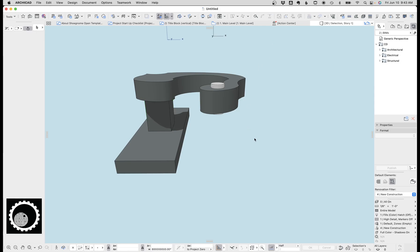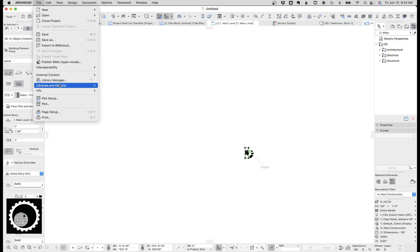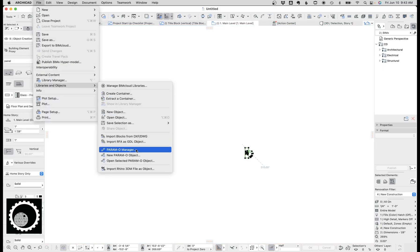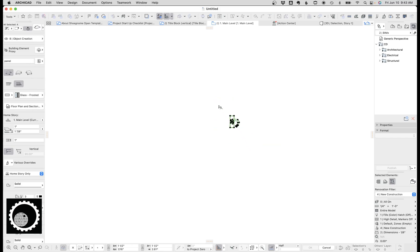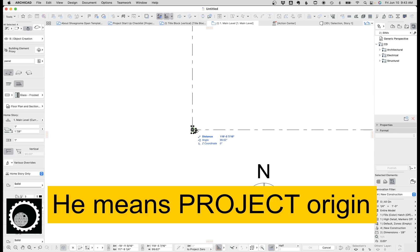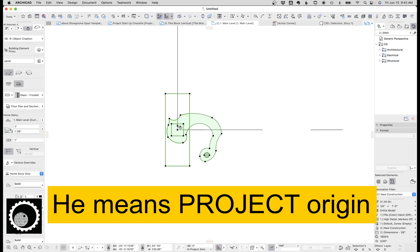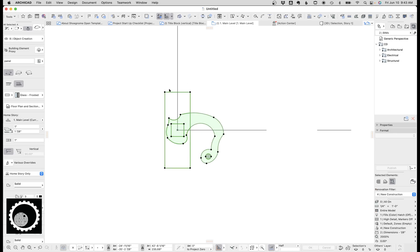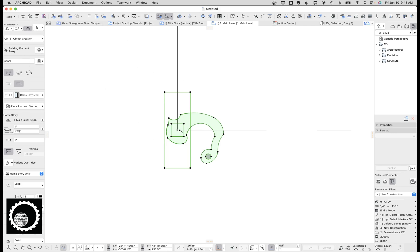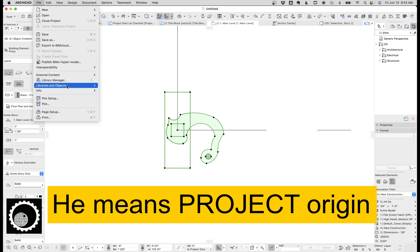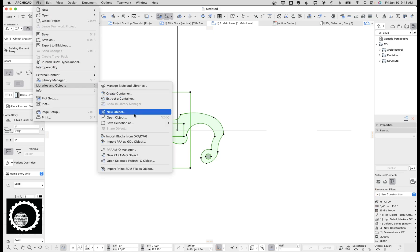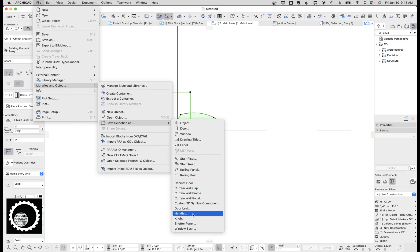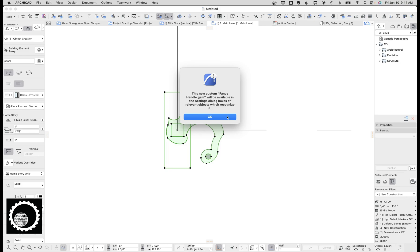Anyways, so we have this door handle. It's going to be the same thing. We're going to go file, libraries and objects, save. But before we do that, I'm going to drag this to the user origin and this becomes important in a moment and I'll show you why. So let's go ahead. We've got this selected. It's sitting on zero, zero, the origin of ArchiCAD. And we're going to go to libraries and objects, save selection as handle. And let's call it fancy, that says congratulations, you know how fancy handle.